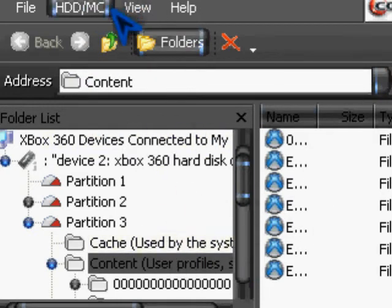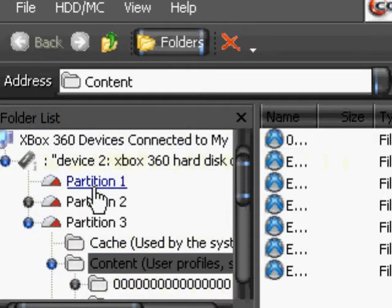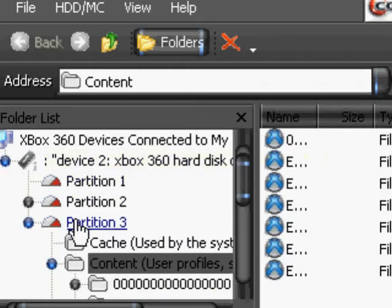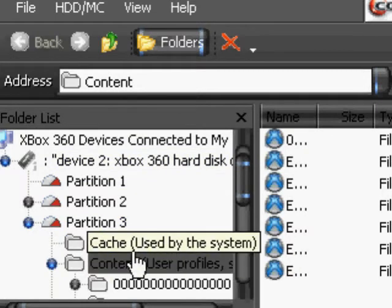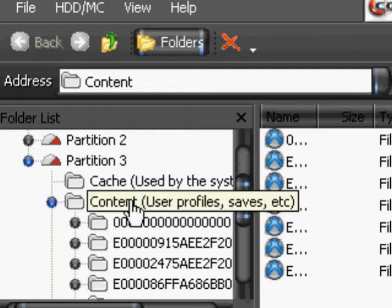Here is Export360, and we're going to extract the game save from Portal onto my desktop. What we need to do is click on Device, which is right here, go into Partition 3, open that up, and then go into Content and User Profiles.